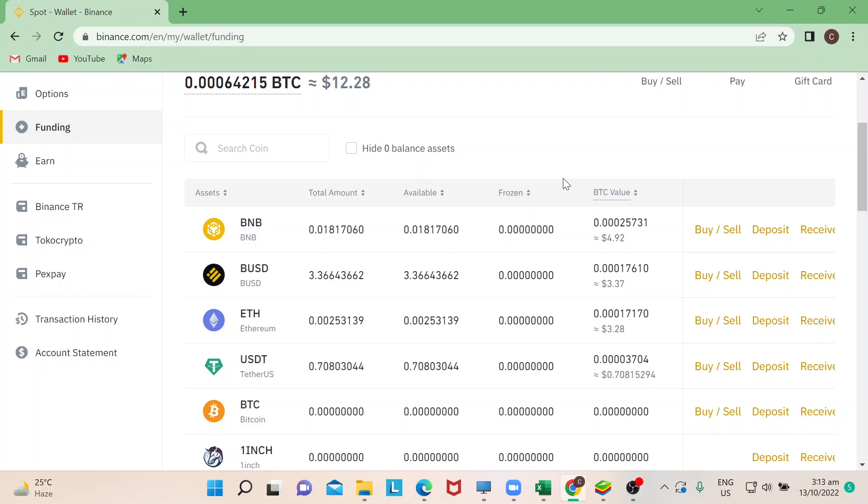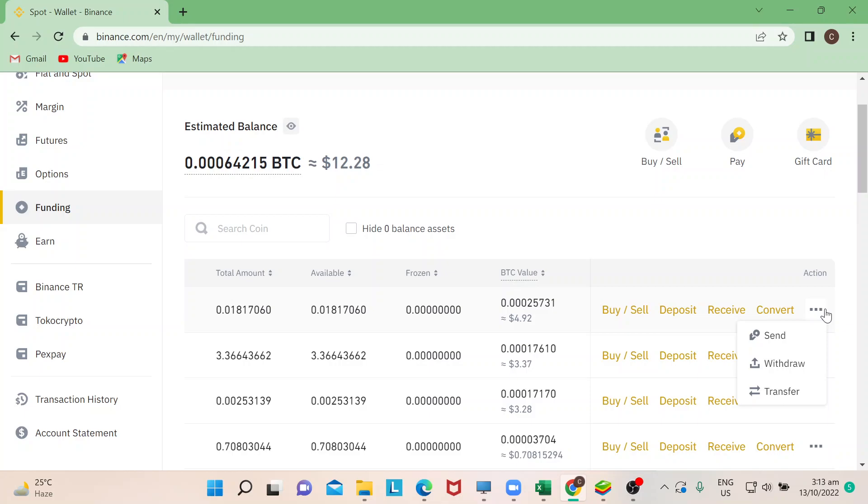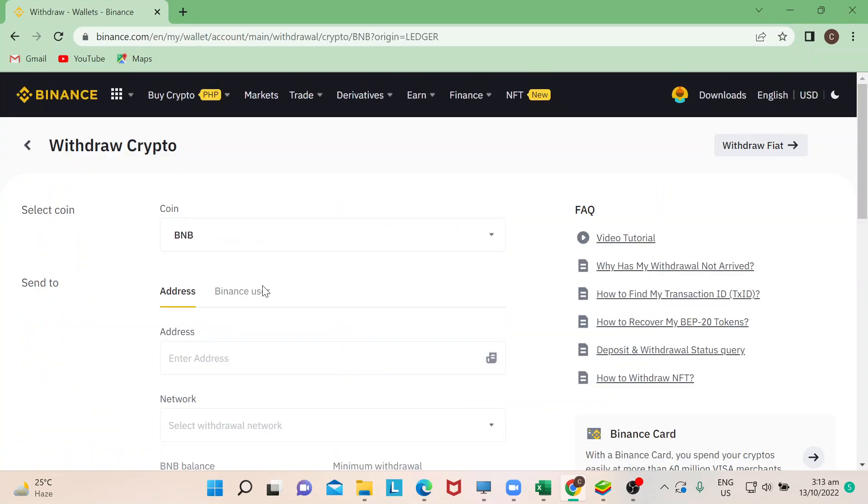So please feel free to check our other videos or subscribe to our channel. So now going back here, what you need to do is go to BNB and then go to three little dots right here and then click on withdraw. So now it's defaulted to BNB.